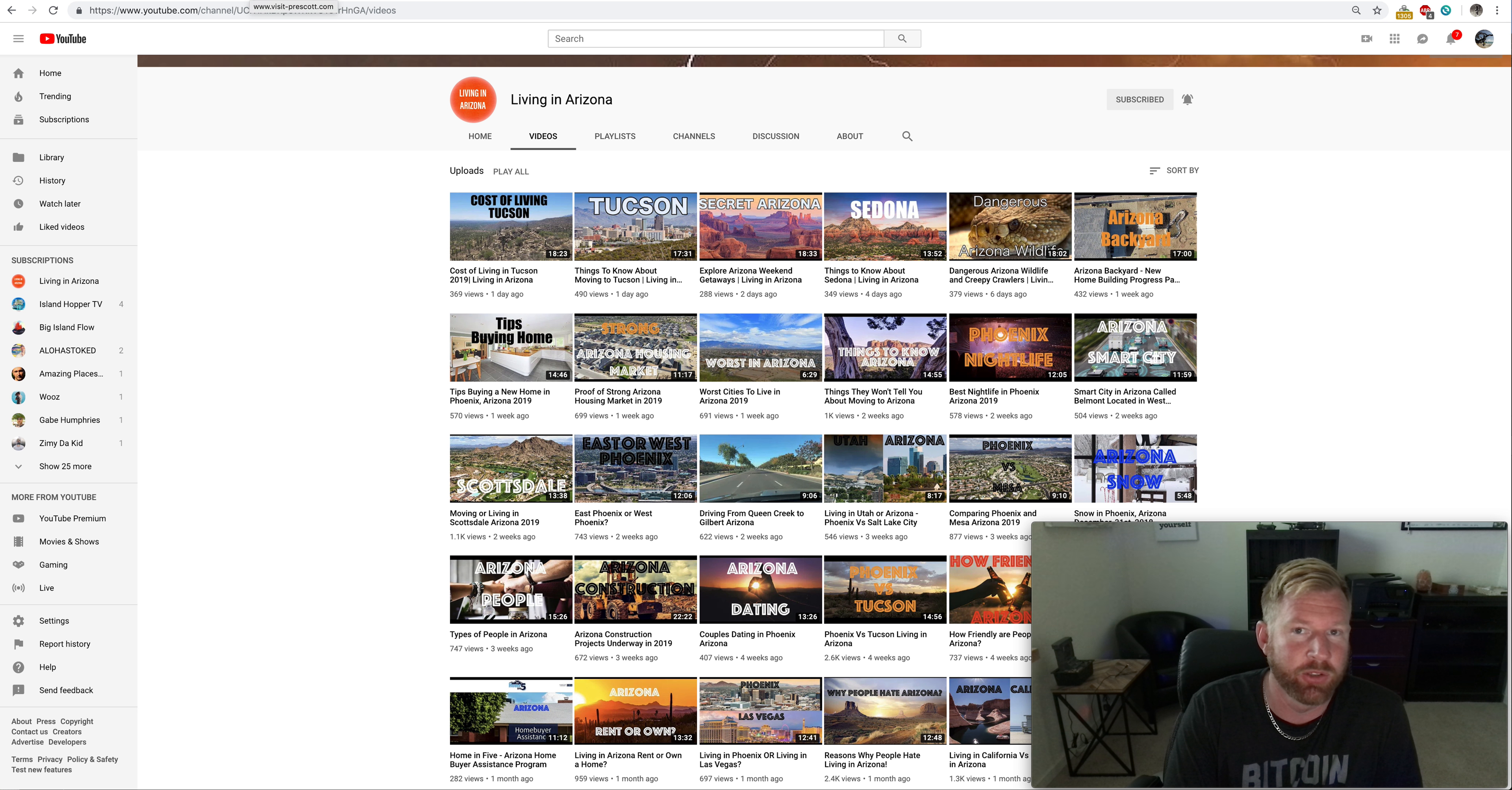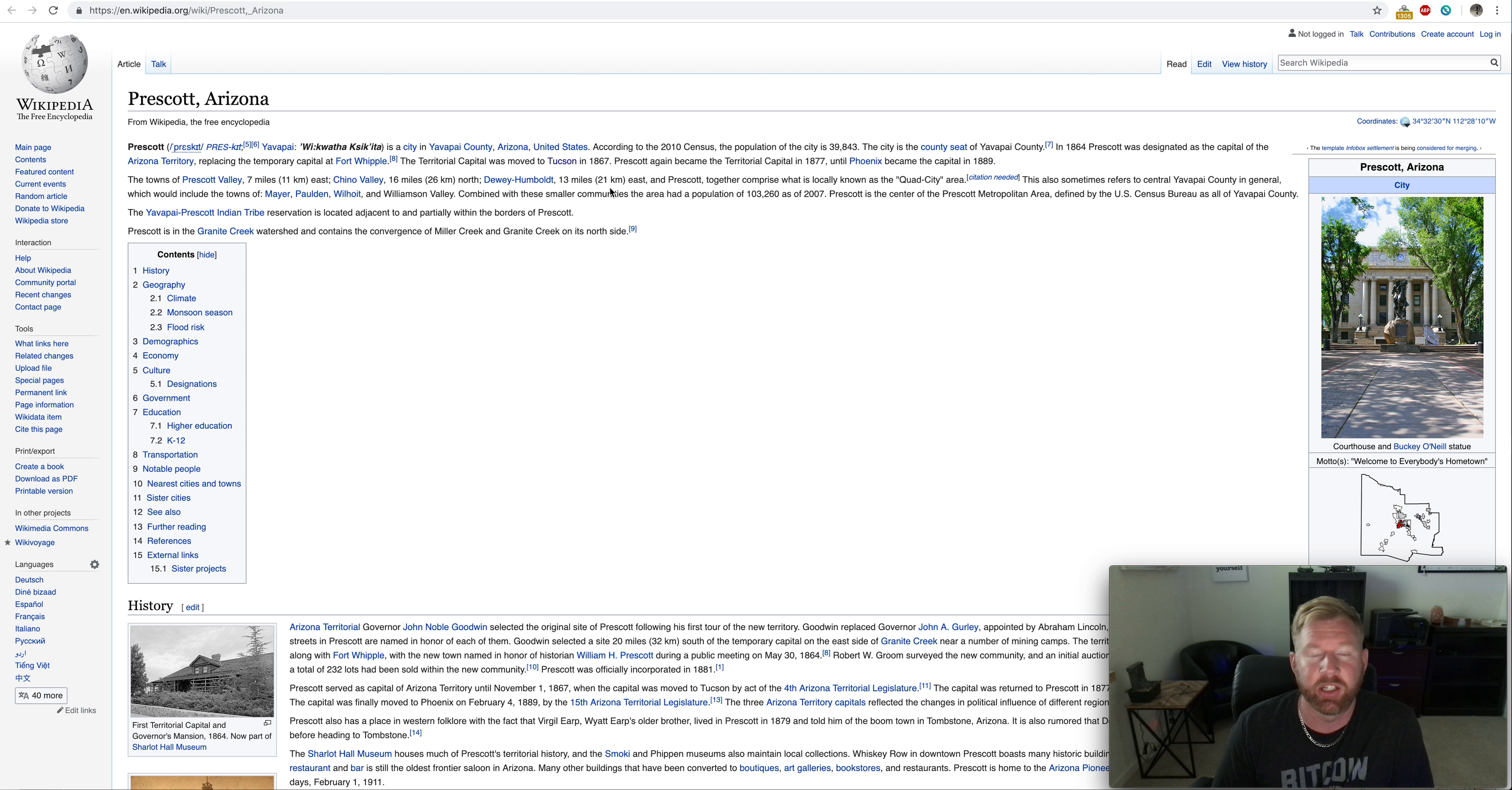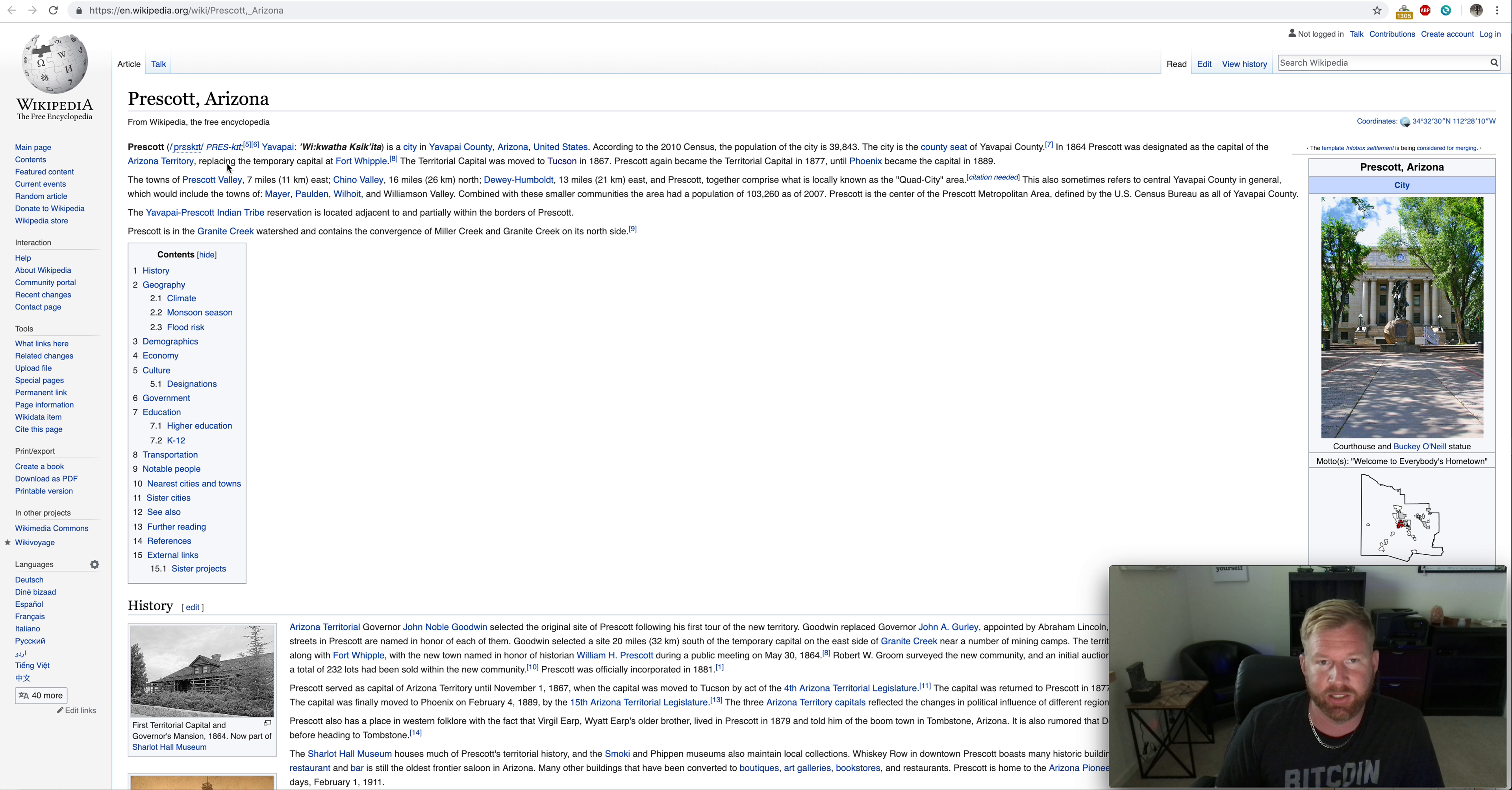Let's do this and start right here on Wikipedia. So it is in Yavapai County. According to the 2010 census, the population of the city of Prescott was about 40,000 people. So it's the city seat of Yavapai County. In 1864, Prescott was designated as the capital of the Arizona territory. This is before Arizona was a state, replacing the temporary capital of Fort Whipple. The territorial capital was moved to Tucson in 1867.